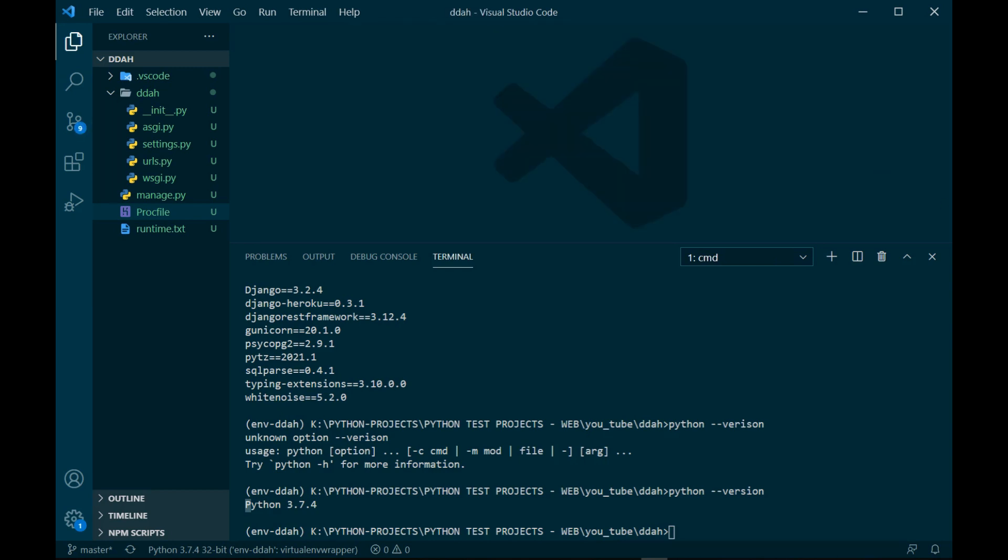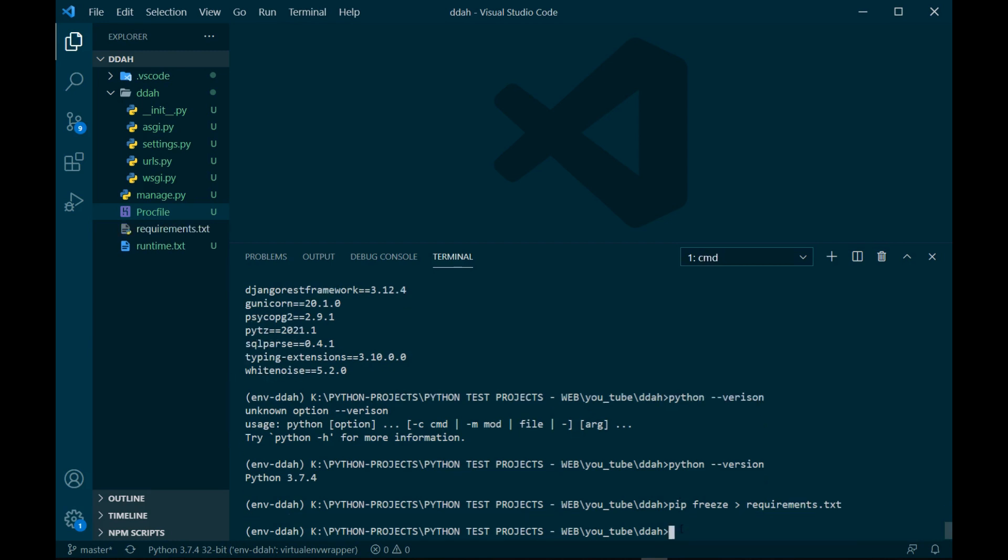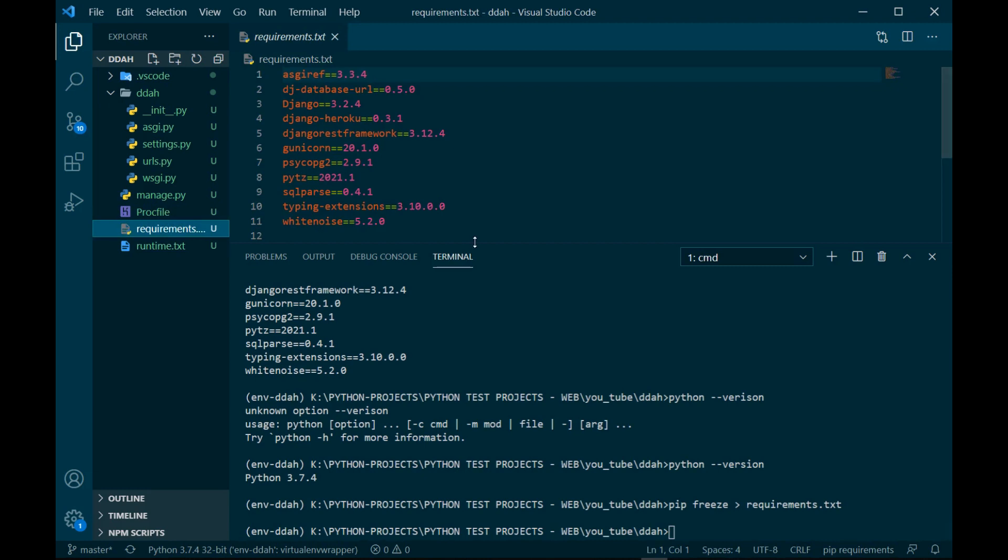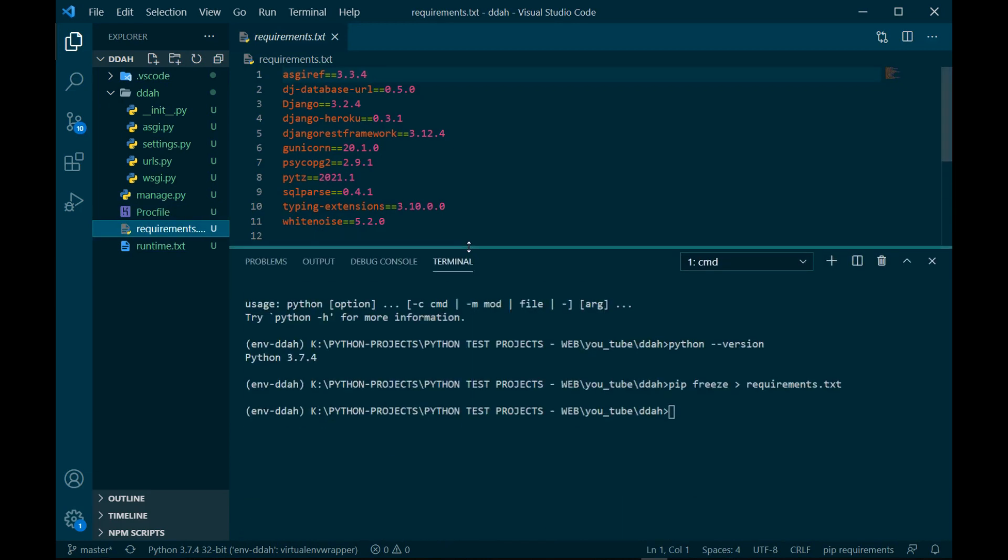Then we can generate requirements.txt file. So let's write pip freeze > requirements.txt. The requirements.txt file is written, you can check, it's done.